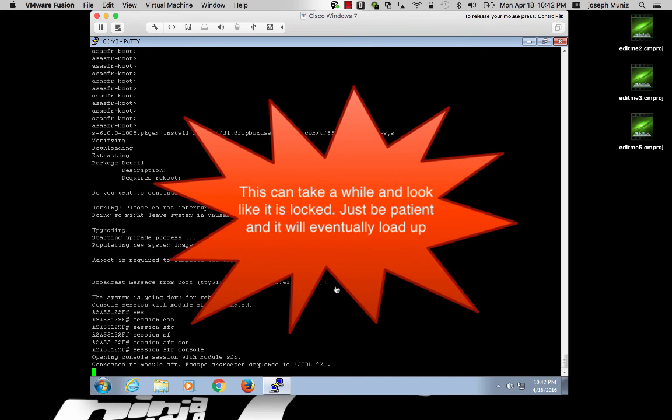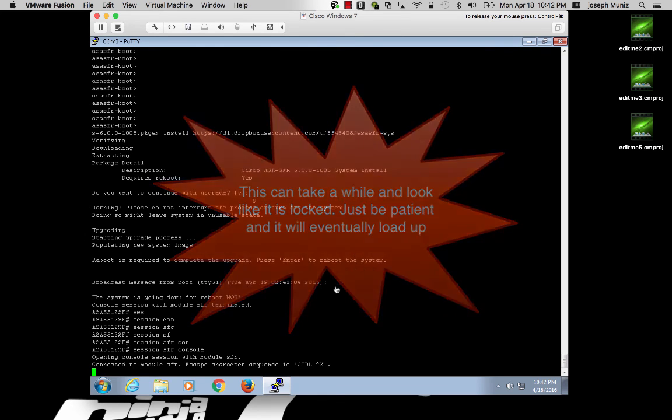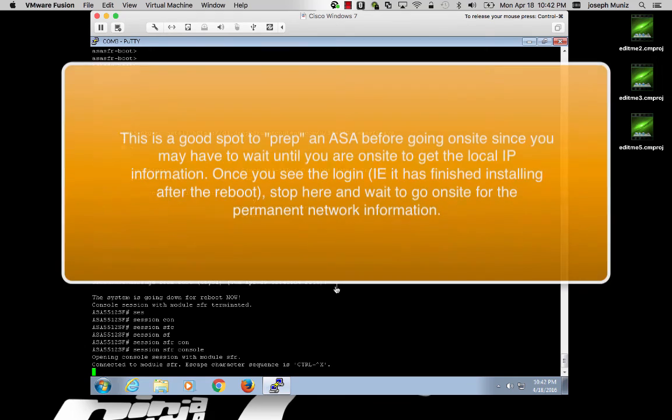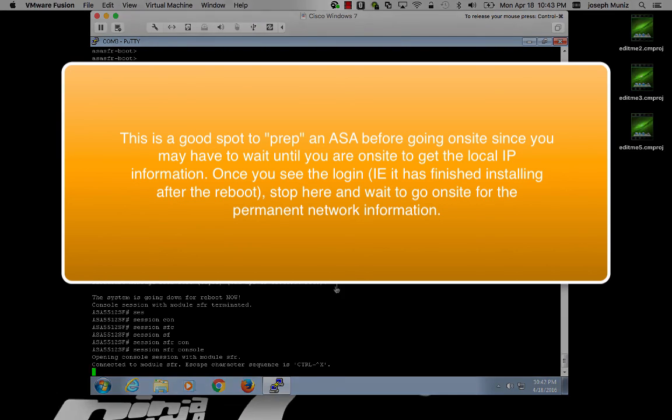When you session in, there may be a delay before you actually see the login prompt. Do not reboot the system. Just wait. Eventually the image will come up and you will be ready to configure your newly installed firepower pkg image.